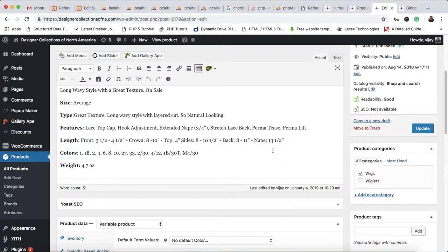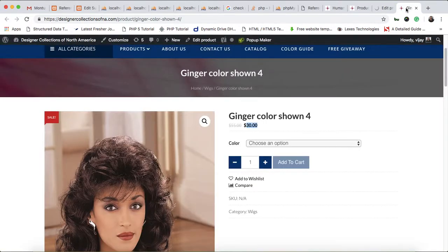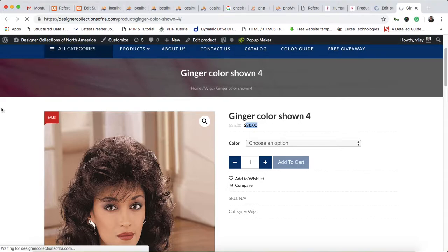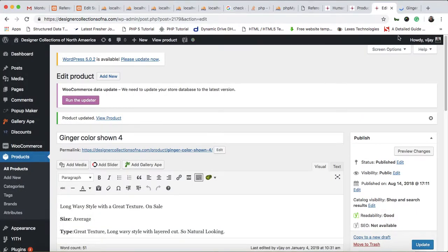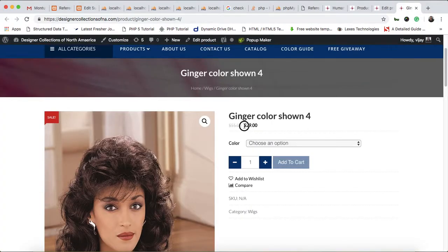After that, hit the Update button again. Once updated, the product's sale price is back to $29.